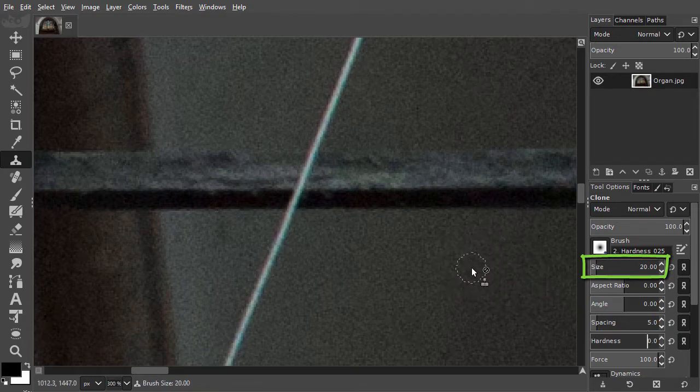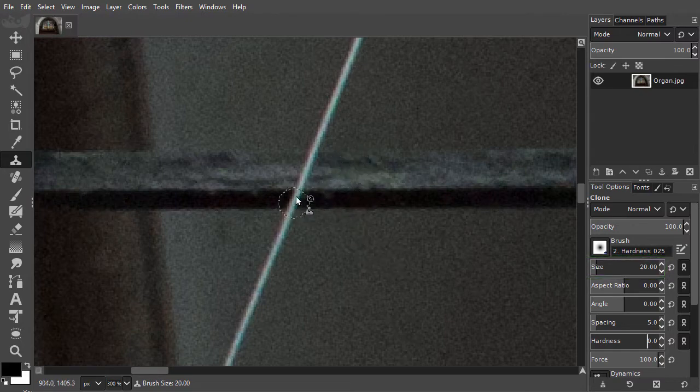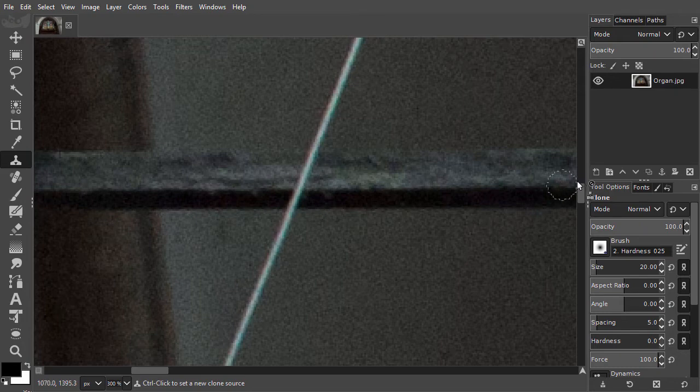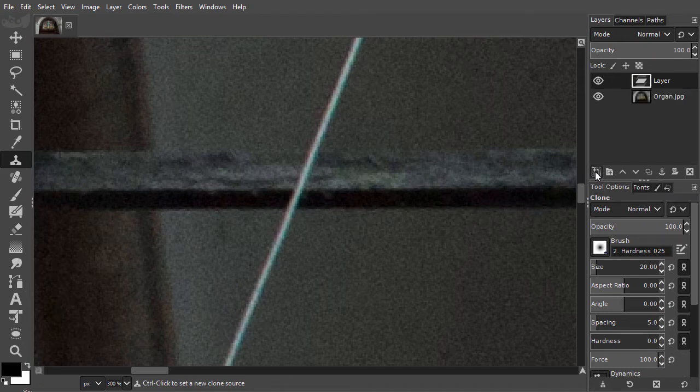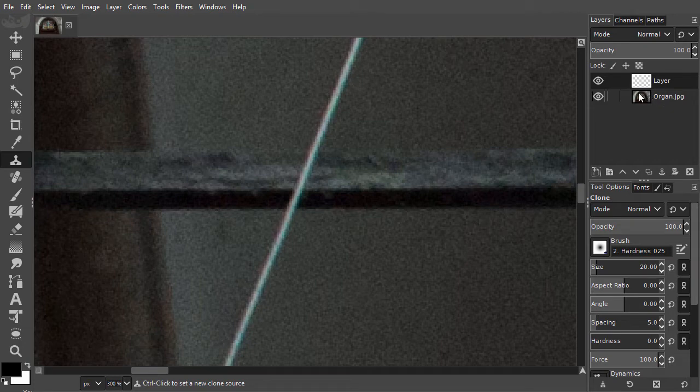With the clone tool, I am going to place pixels from the environment over the wire to make the wire disappear. To work non-destructively, I will work on an empty layer above the image. This way, no pixels are overwritten. I am able to clone pixels from other layers than the layer I am working on.